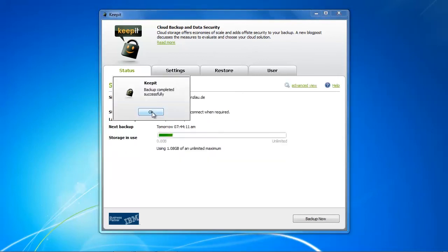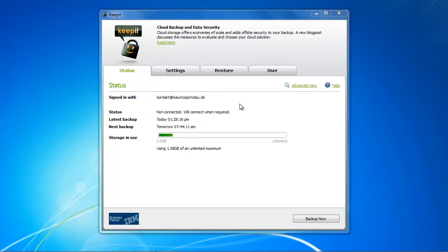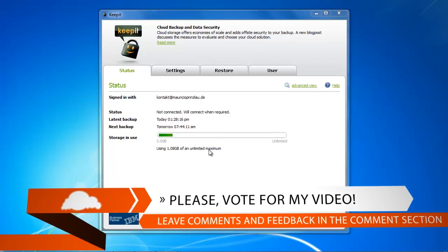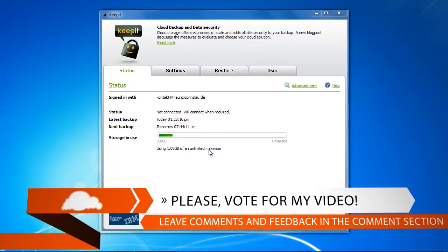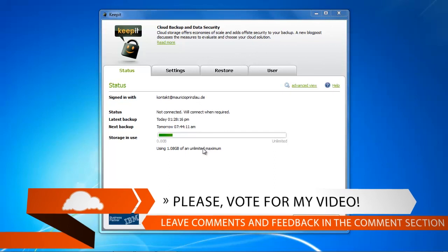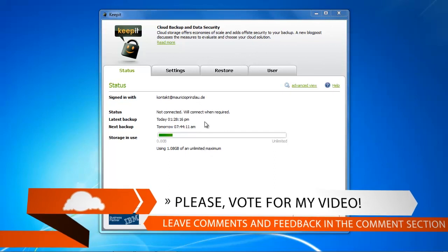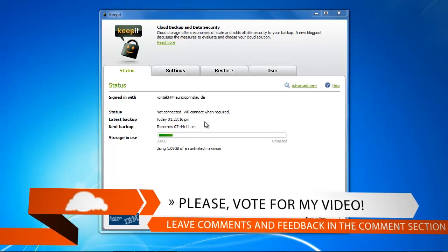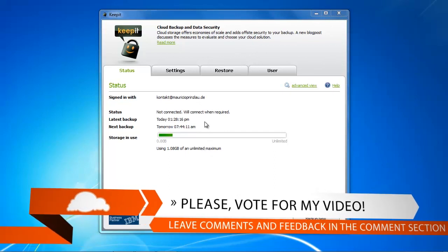So when your backup is finished you get a little pop-up message here that the backup is successfully done. This is basically good for the backup process. I was quite happy with the speed, but the most important part is yet to come because we need to restore our data.